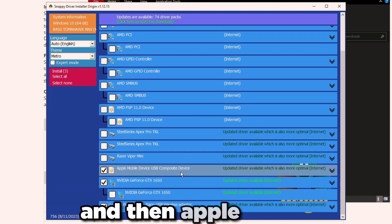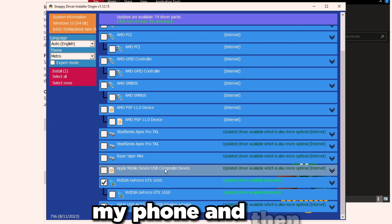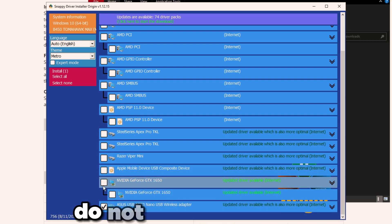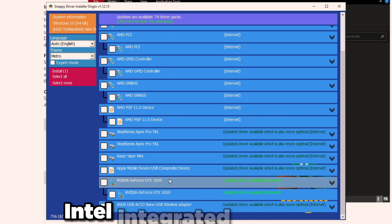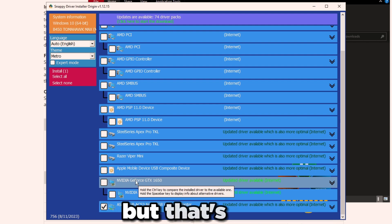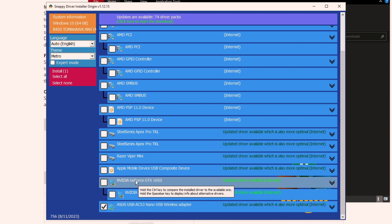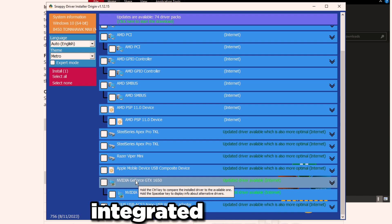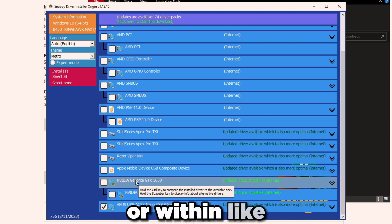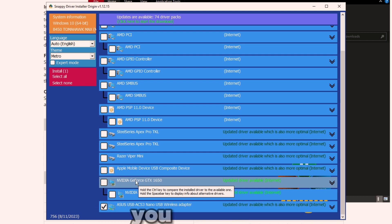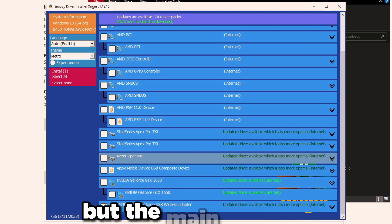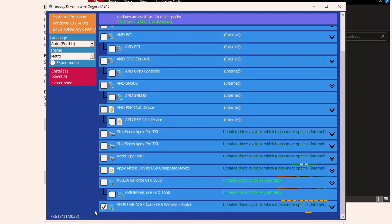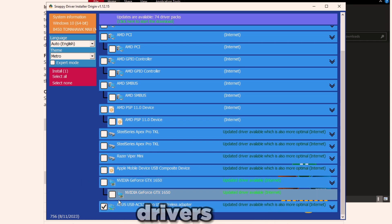Updating your mouse or your keyboard, there's not really a point. Just install your mouse software and make sure the firmware is up to date. Same thing with the keyboard. Apple mobile device, that's my phone. Don't update your GPU through here, there's no point, it's just going to be buggy. Unless you have Intel integrated graphics, then there is a point, but that's completely different. That's not an AMD card or NVIDIA card, that's integrated graphics within a laptop or within a prebuilt PC. If you have that, you can just install it through here if you want.